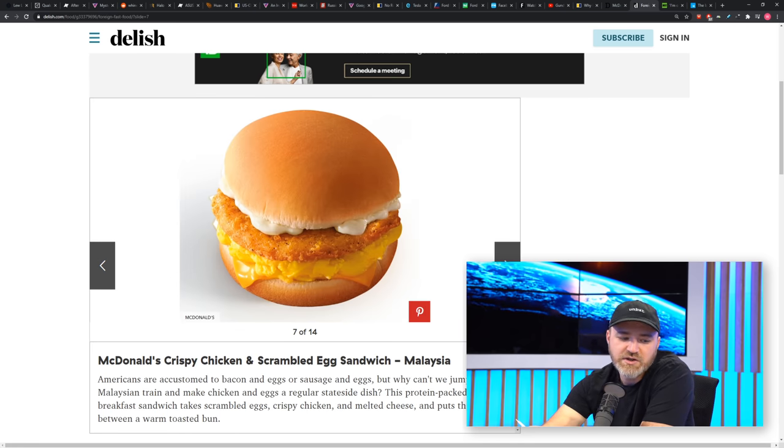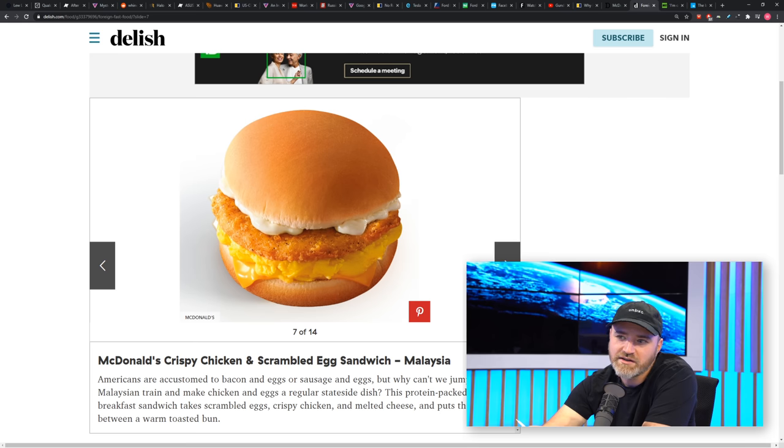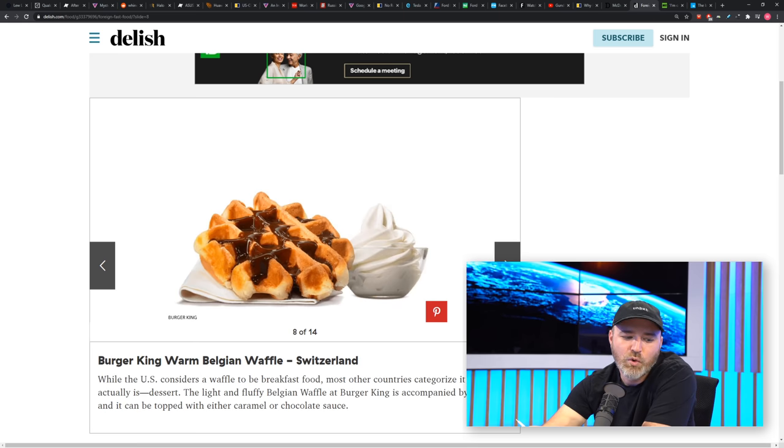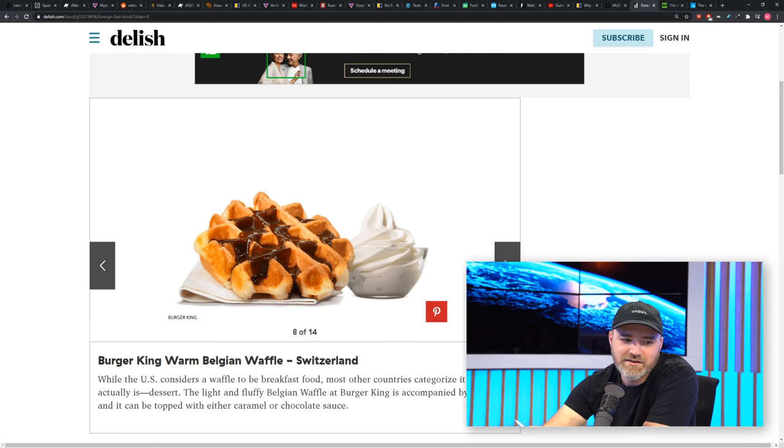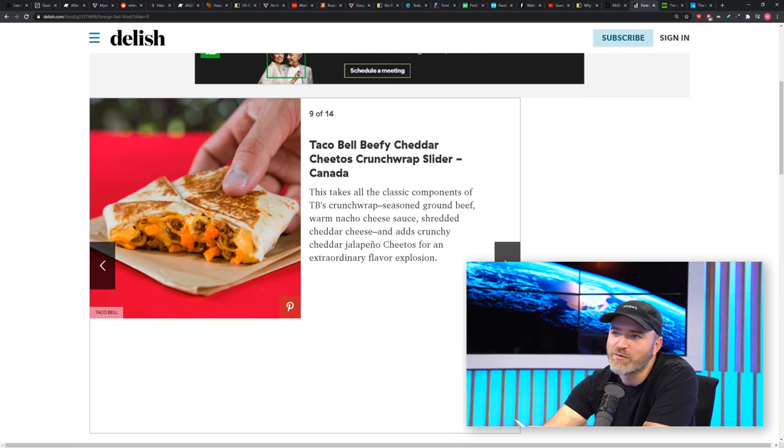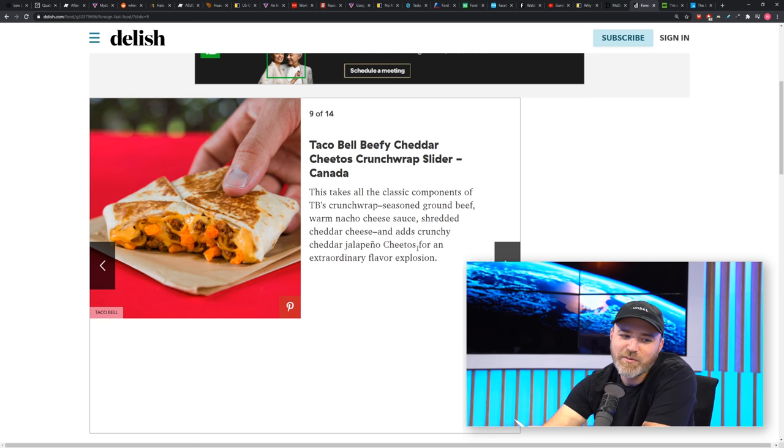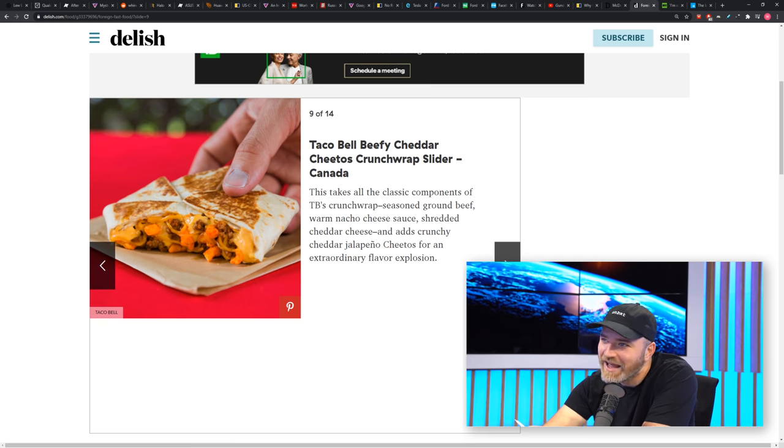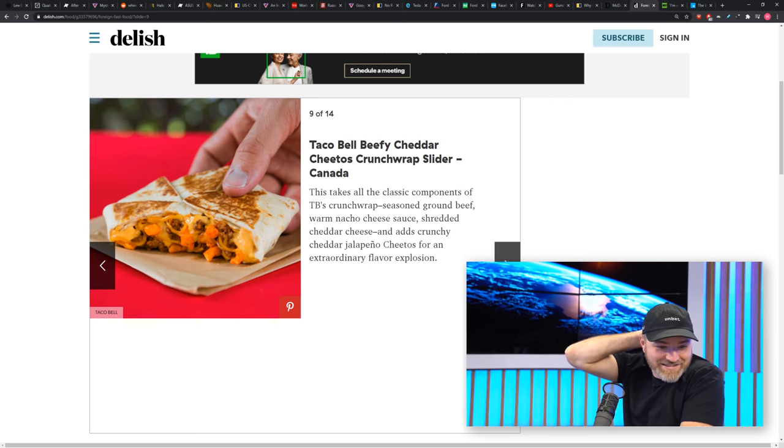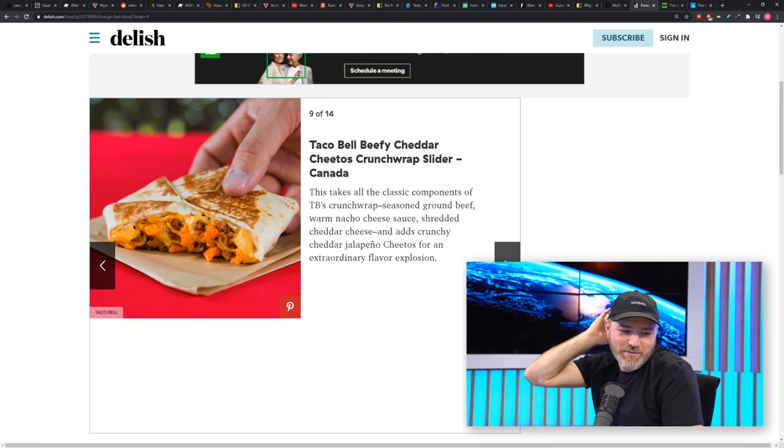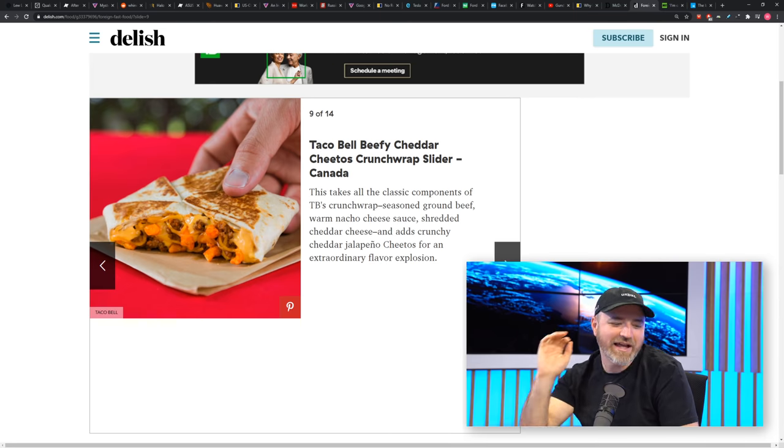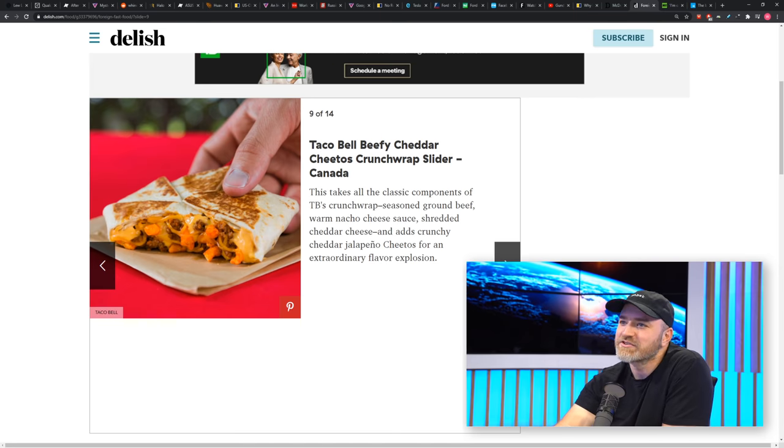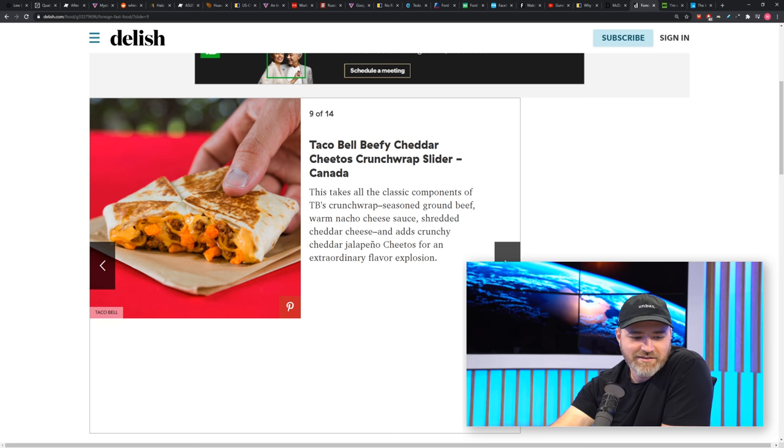McDonald's crispy chicken scrambled egg sandwich in Malaysia. Burger King warm waffle, Switzerland. This is another Canadian one. We're crazy. We're freaks here. The Taco Bell Beefy Cheddar Cheetos Crunchwrap Slider. Sounds delicious. This puts your typical Crunchwrap on blast by adding cheddar jalapeño Cheetos. Looks great. That's a pretty wild one.